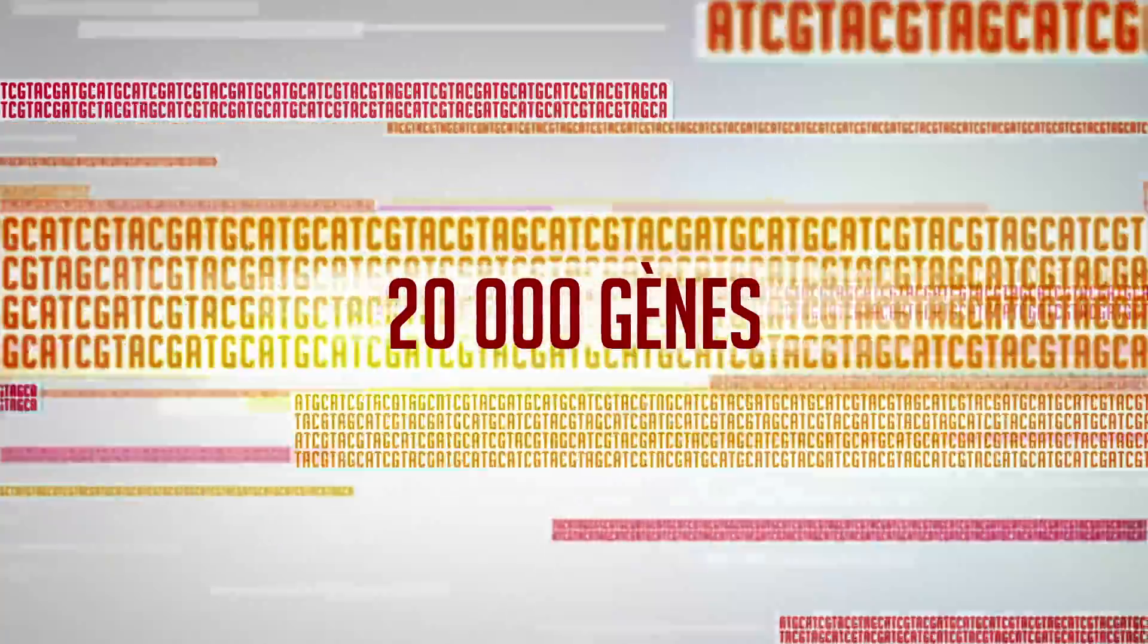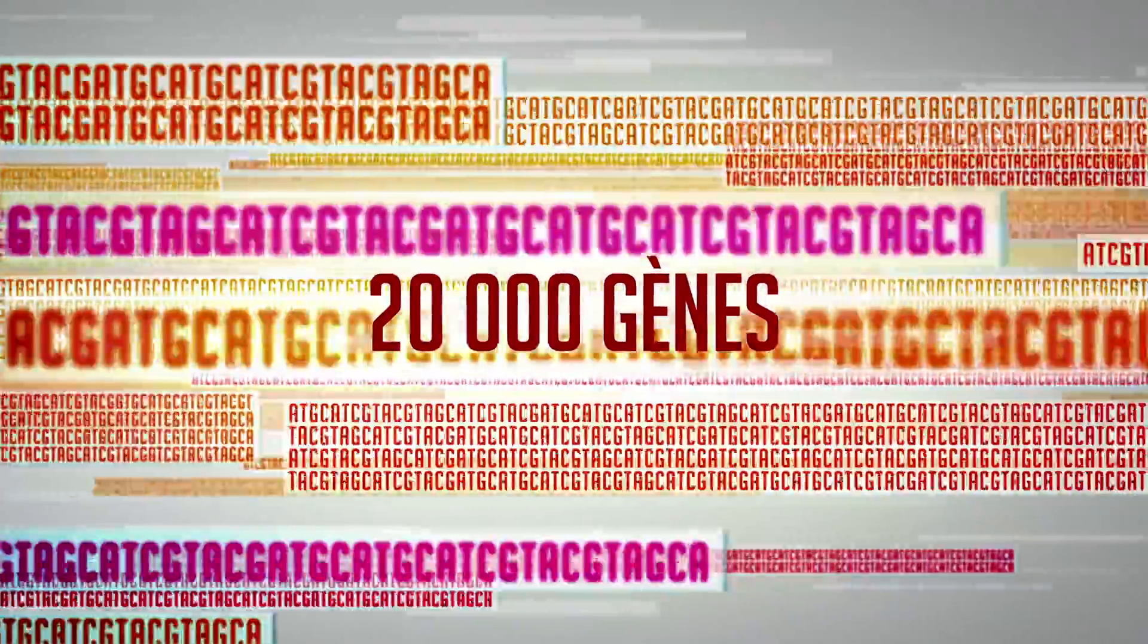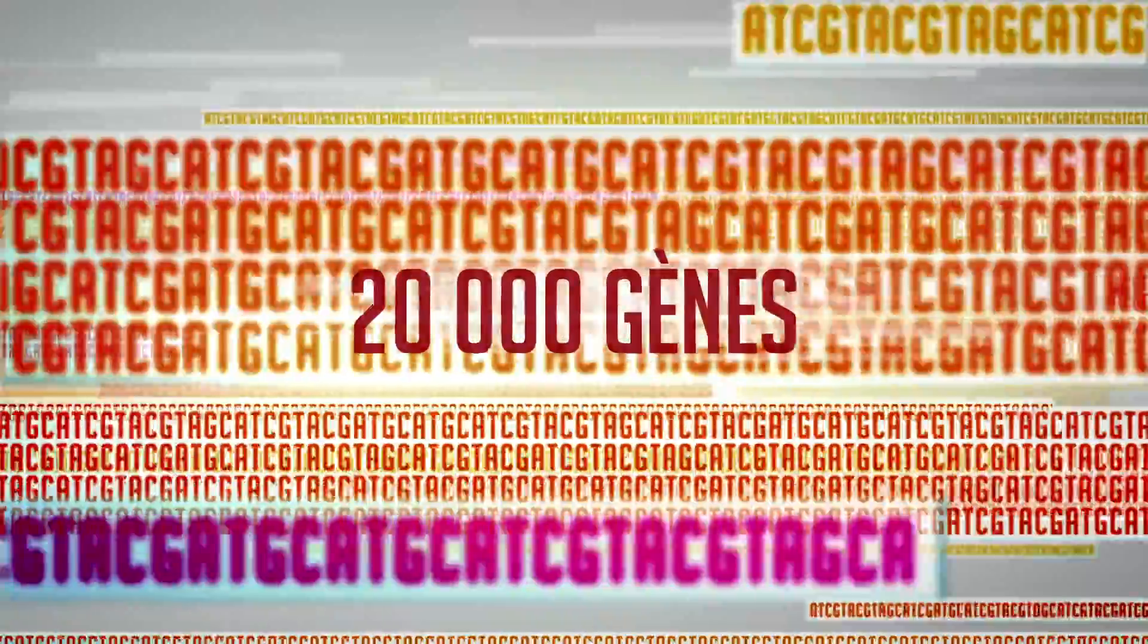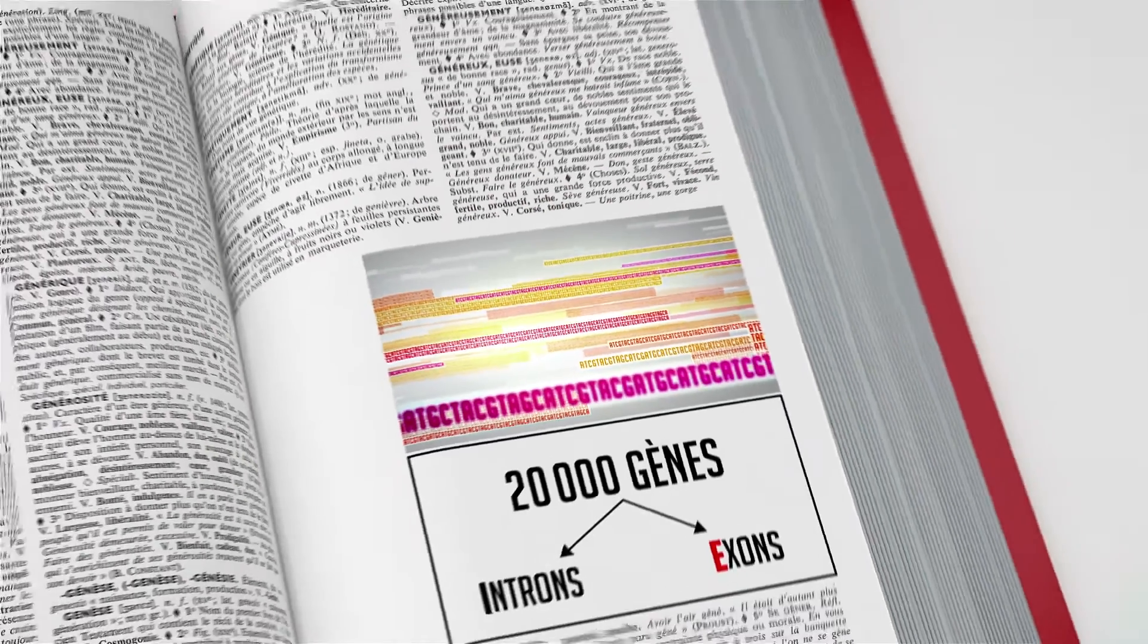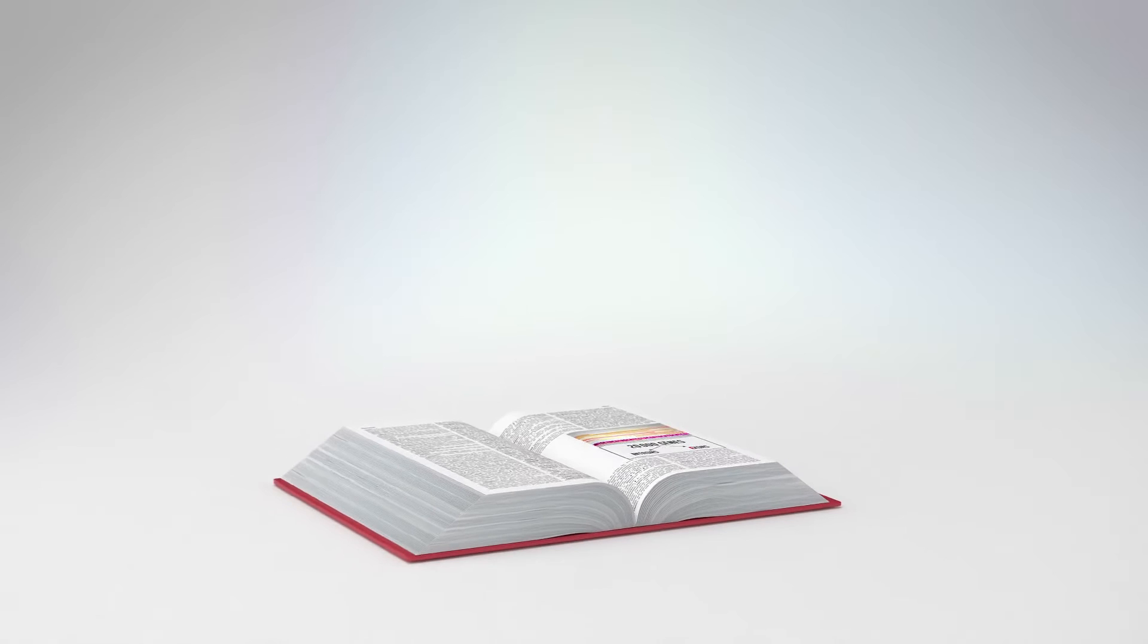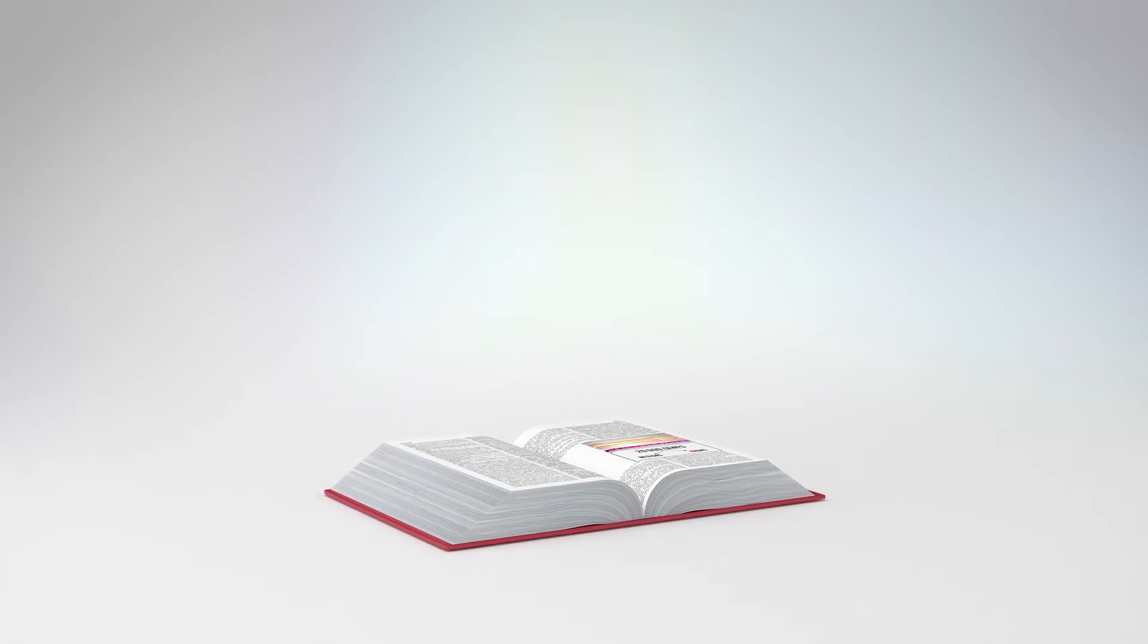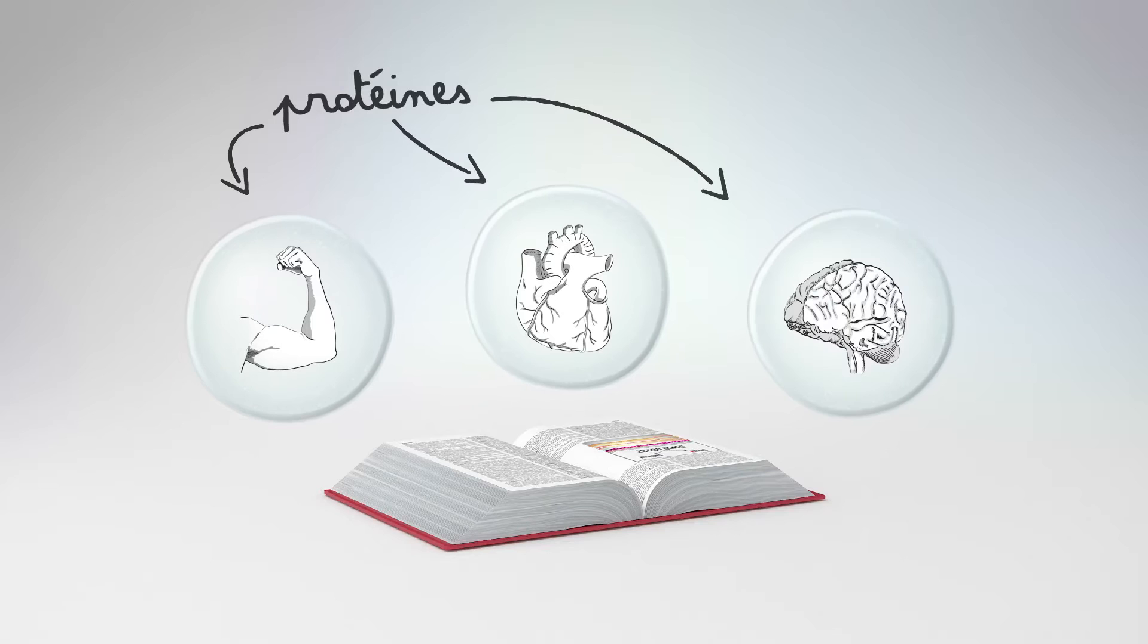The genome contains about 20,000 recipes called genes, which themselves contain introns and exons. These recipes use exons to produce or code for the body's proteins, for example in the muscles, the heart, or the brain.